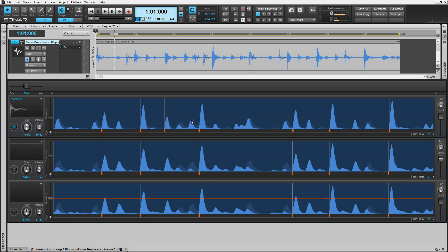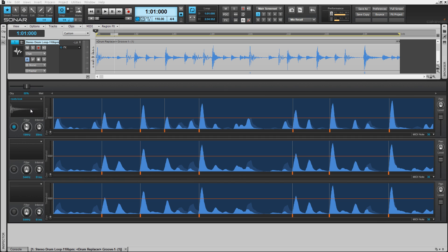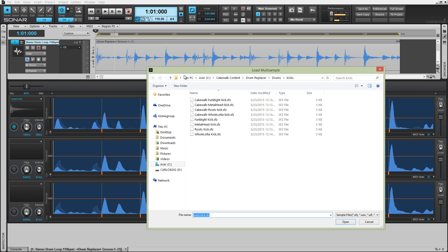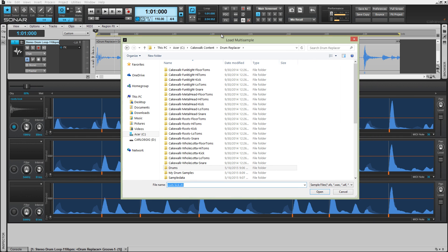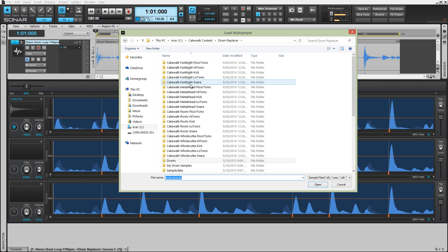Loading a sample for re-triggering is easy. Either select one from the drop-down display here, or select the waveform display box itself. Choose from any of the provided ones, or you can import your own. Drum Replacer uses both WAV and SFZ files.